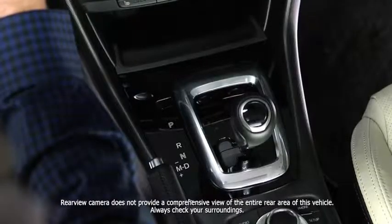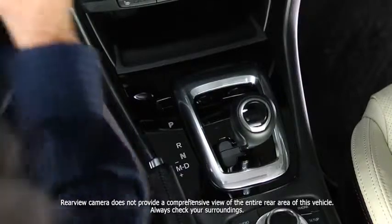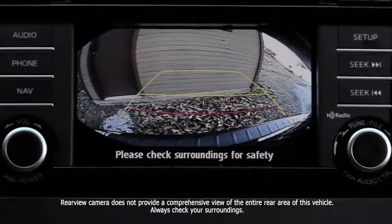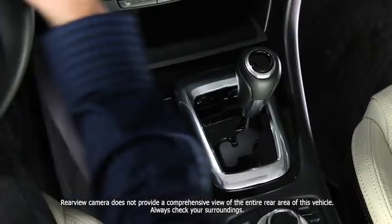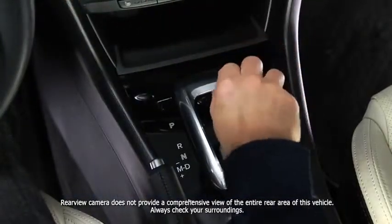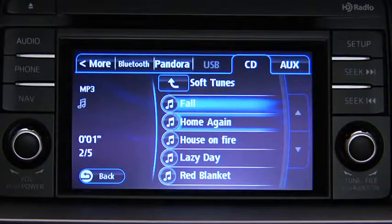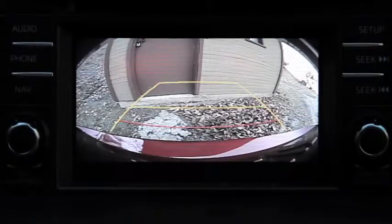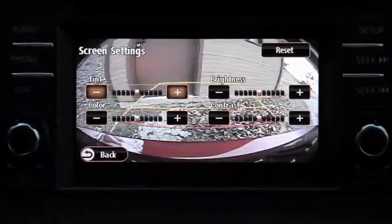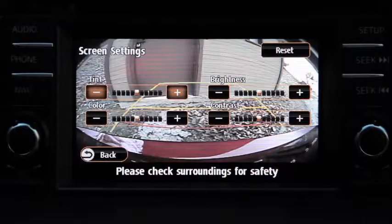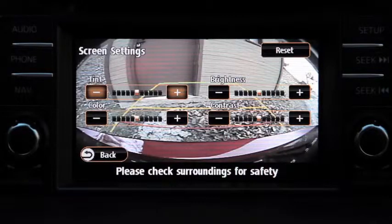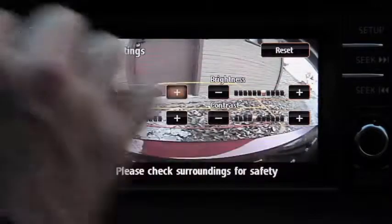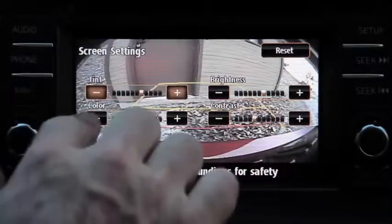To show the rear-view monitor display, shift the transmission into reverse with the ignition switch on. When the shift lever is moved from the R position to another position, the screen returns to the previous display. To adjust rear-view camera monitor display settings, press the Setup button. Touch the Display on-screen tab to select and adjust brightness, contrast, tint, or color.